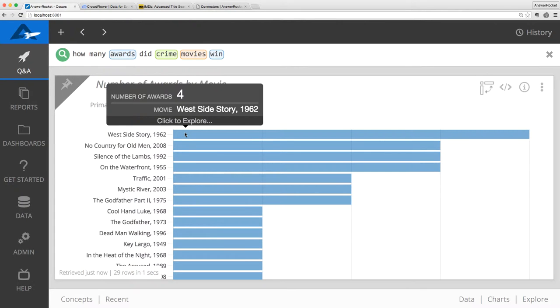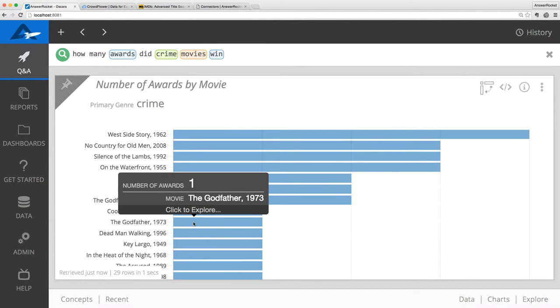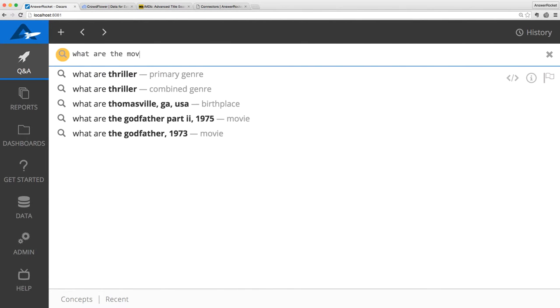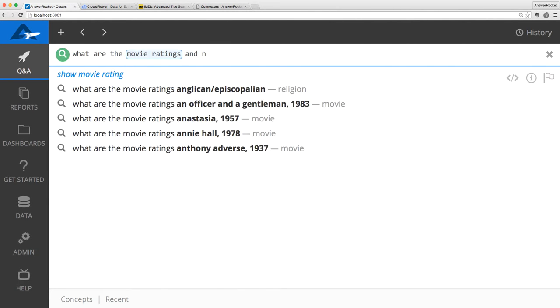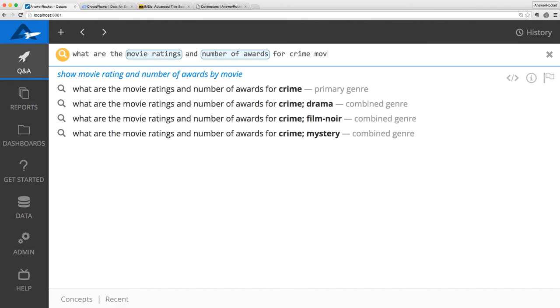Looking further down this list, I'm surprised that The Godfather only has won one award. I know that The Godfather is highly rated on IMDb, so it would be interesting to see the ratings as well. I'll ask for, what are the movie ratings and number of awards for crime movies?